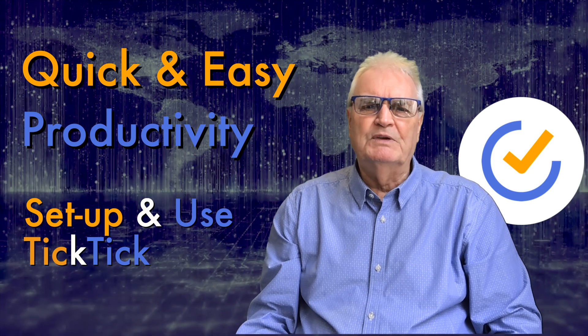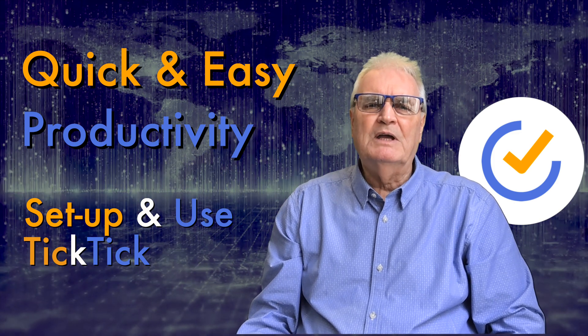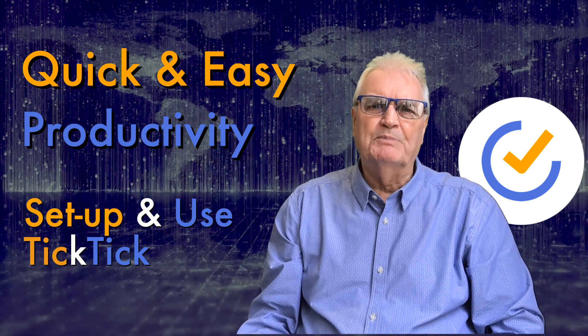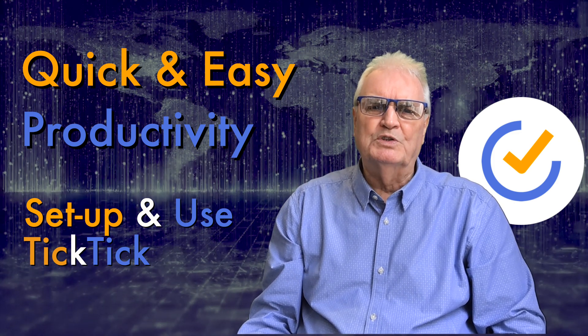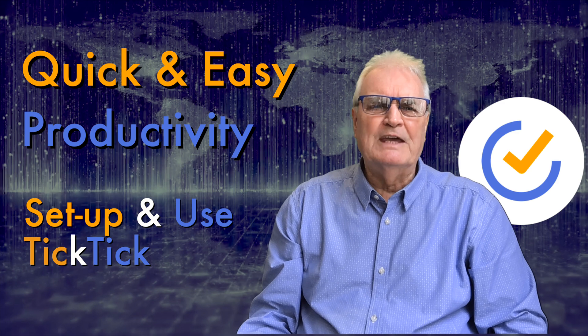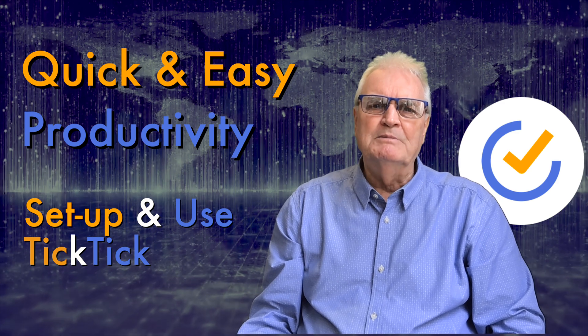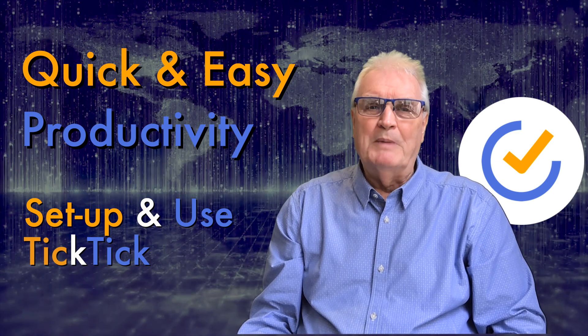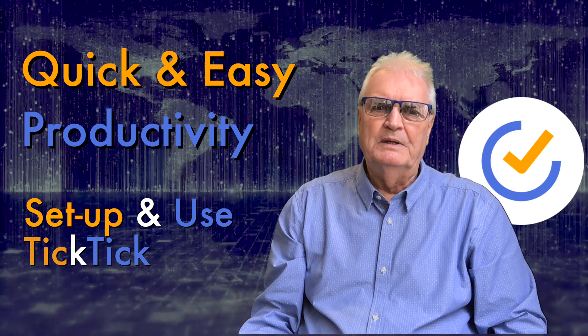In this video I'll cover how to set up the computer version of TickTick as well as how to add to the inbox from anywhere on your computer.